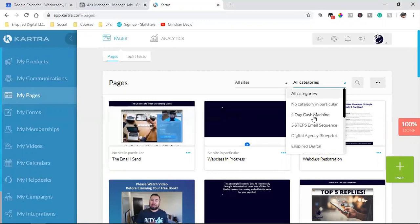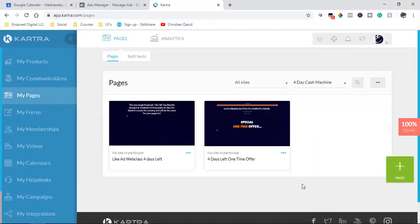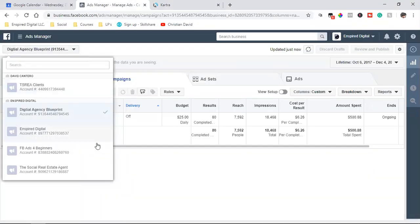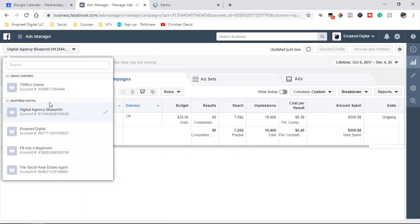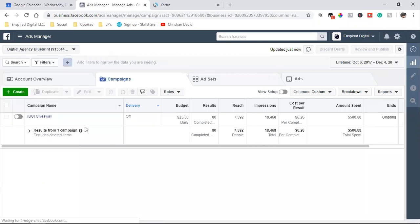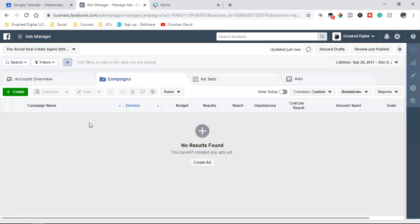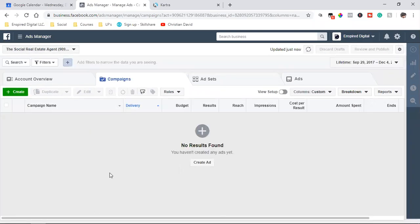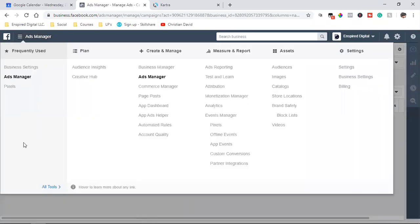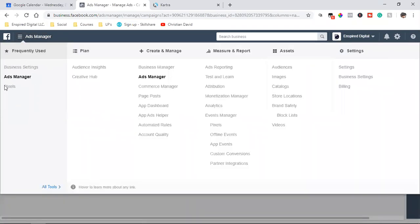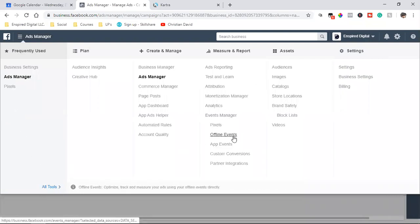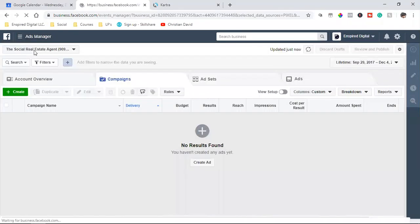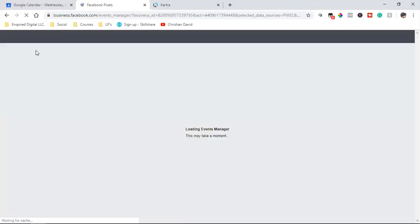What I'm going to do is I have this four day cash machine. This is one specific offer that is going to go into the social real estate agent pixel. So all I'm going to do is I'm going to make sure you're in the correct ad account, and then you hit these three lines, you come down and you hit pixels. If you don't see it there at the top, you'll see it under all tools and you come over here and click on pixels.